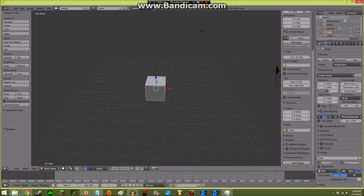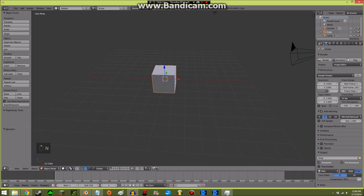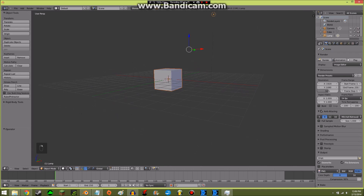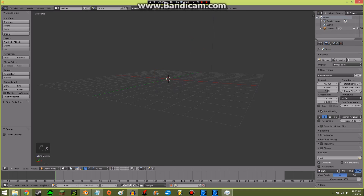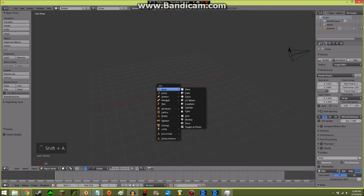I'll turn on screencast so you can see what I'm doing. I'm going to select both of these with Shift — this is for noobs, since I wasn't a noob, very poor noobs — so I'll select both of these with Shift and right-clicking both of them, then X and delete. I'll keep the camera there for right now. What I'm going to do is add a cube.